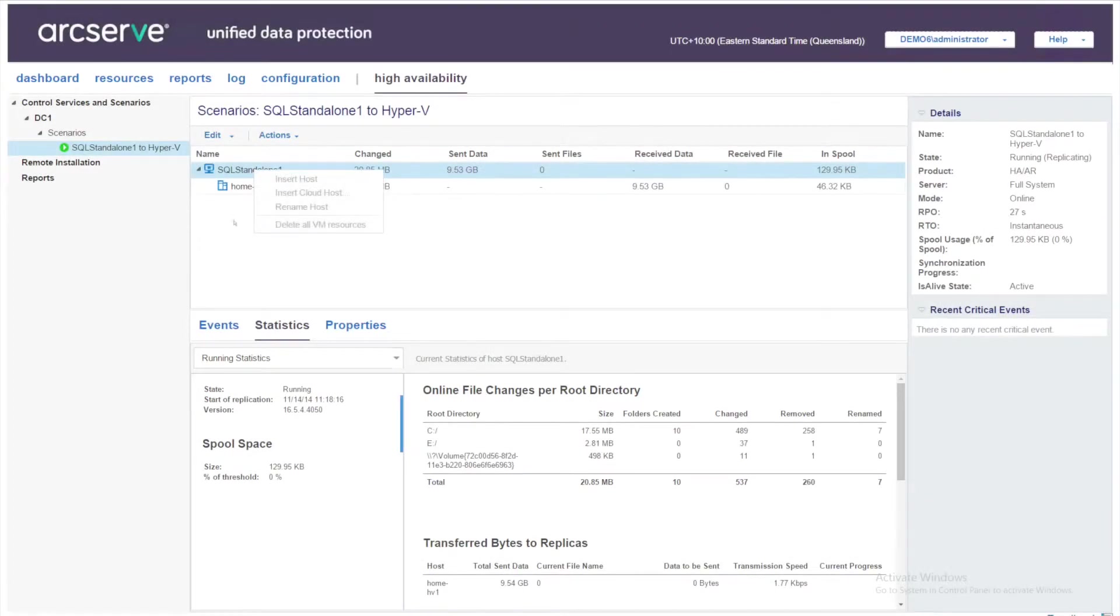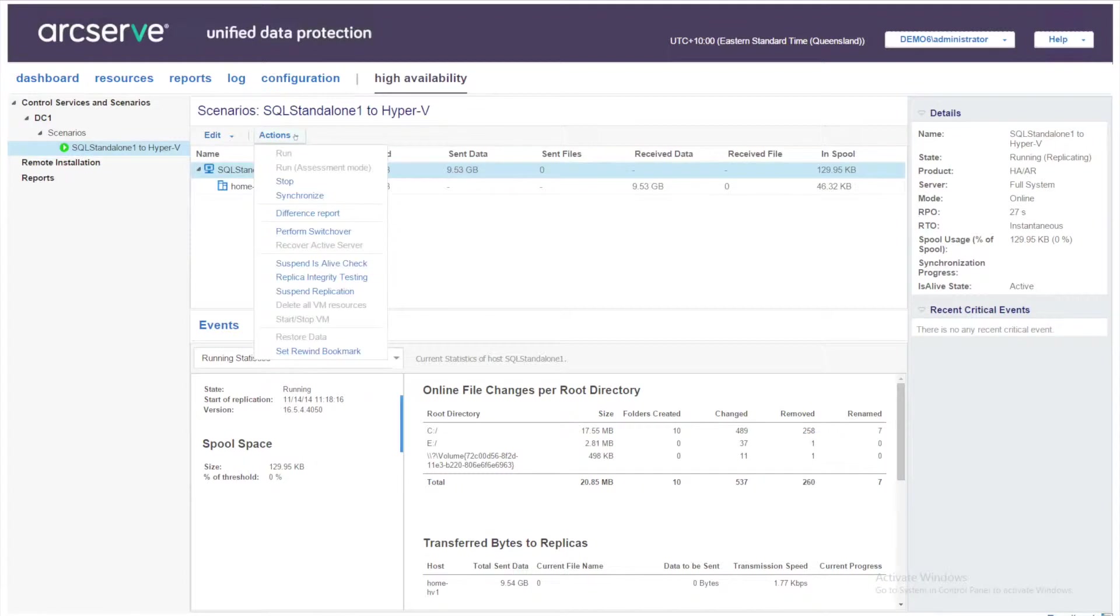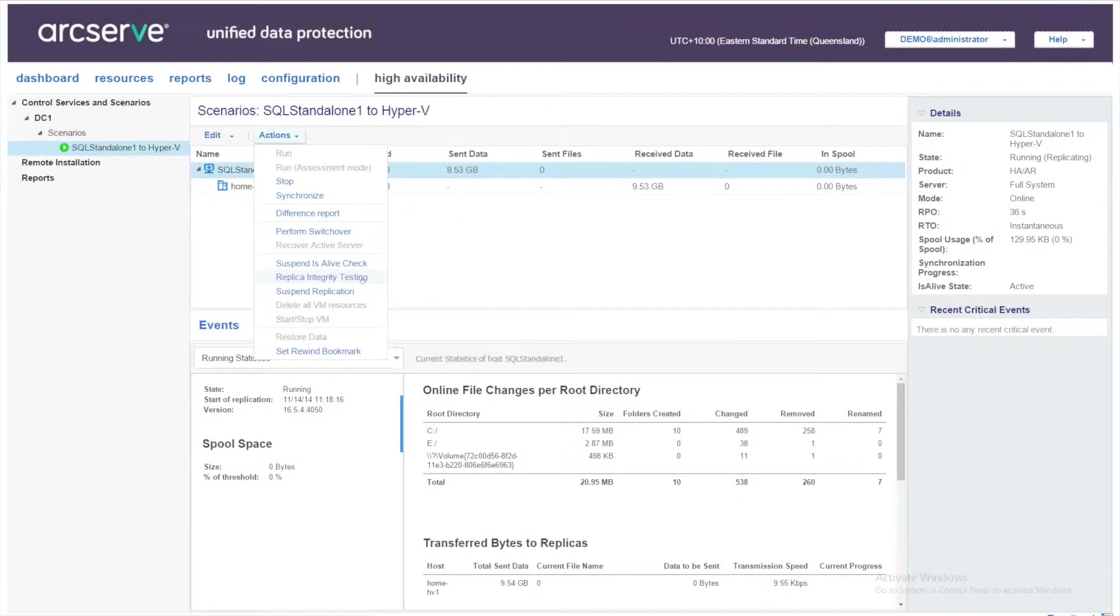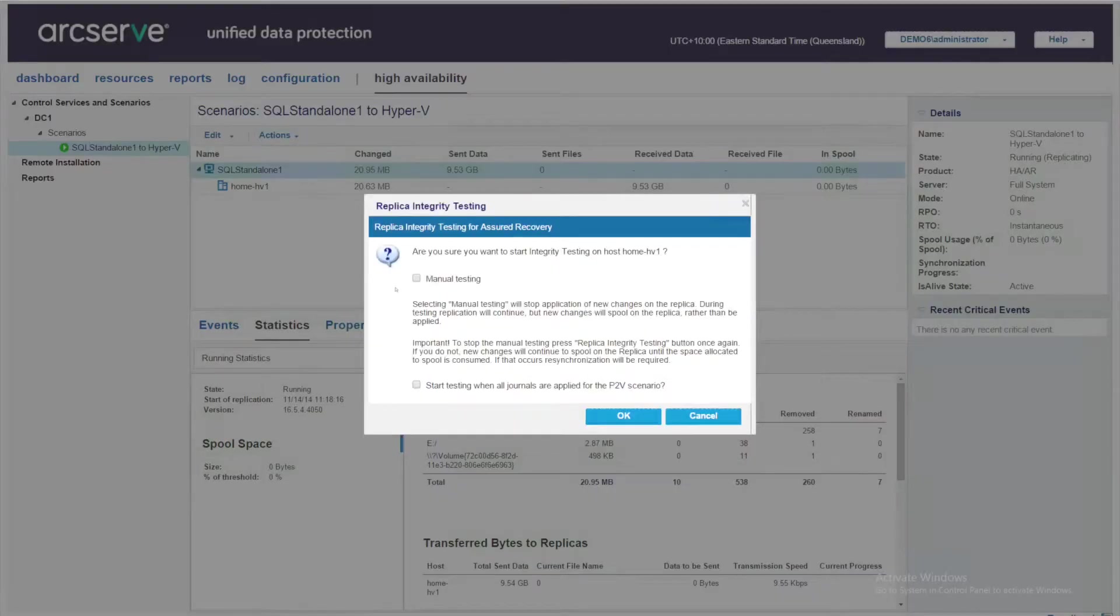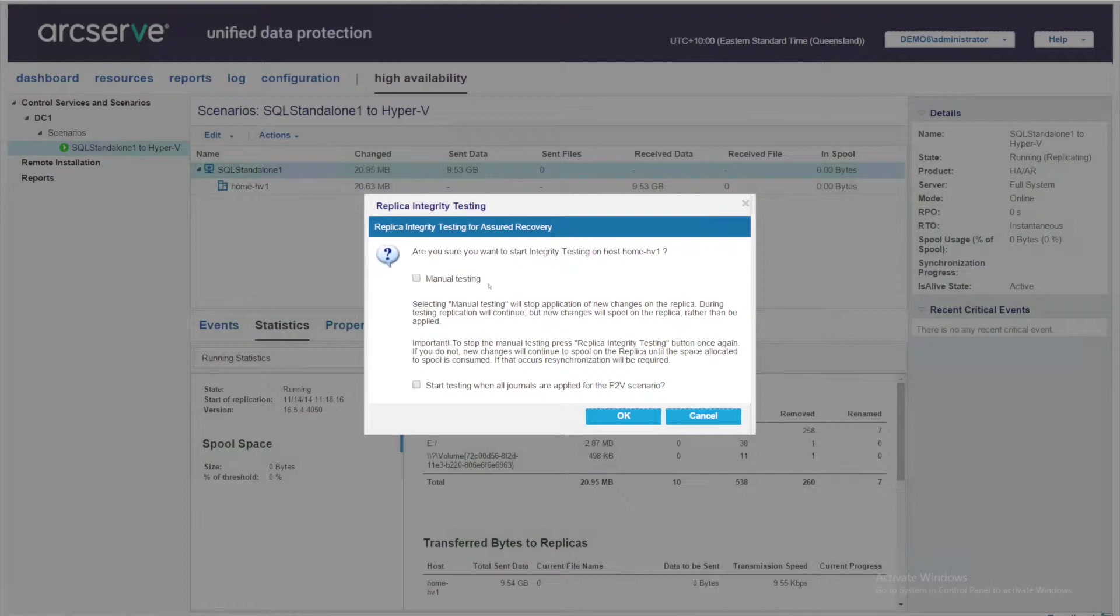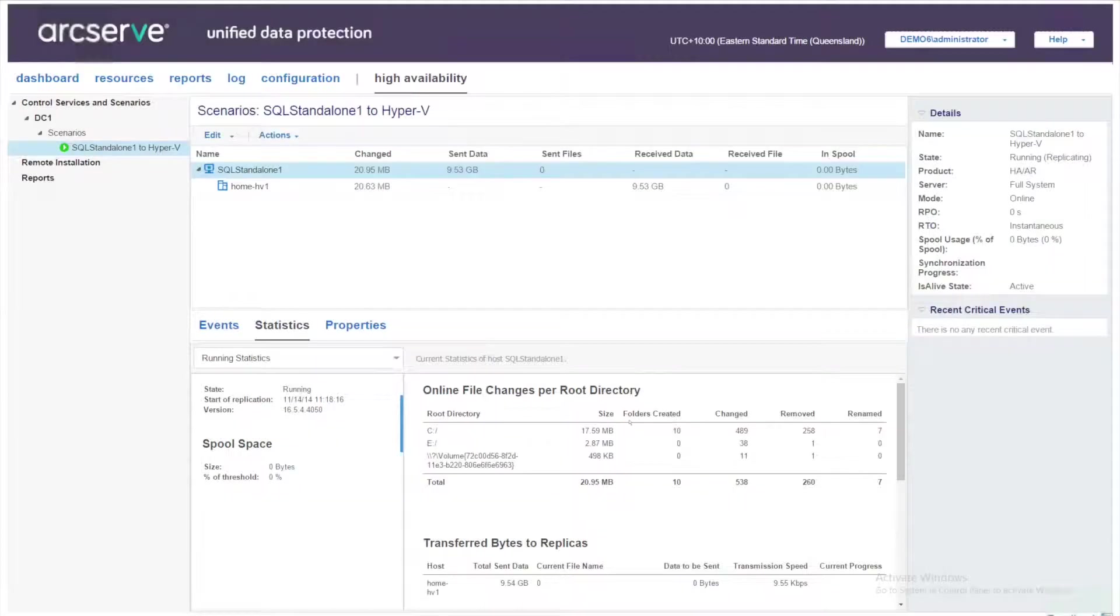We can see in the UDP console the scenario is running and from the Actions menu when I've selected a scenario I can choose Replica Integrity Testing. I'm then prompted on whether I want to complete manual testing or automatic testing. Manual testing will keep the virtual machine online for me to do some testing to query the database, whereas if I do not select manual testing we will bring up the replica VM and it will be immediately removed once it's deemed to be successful.